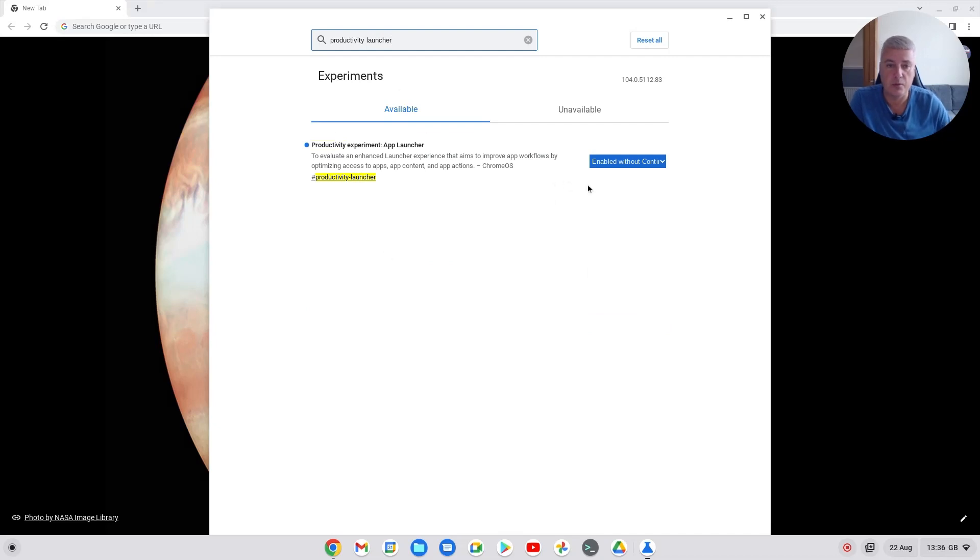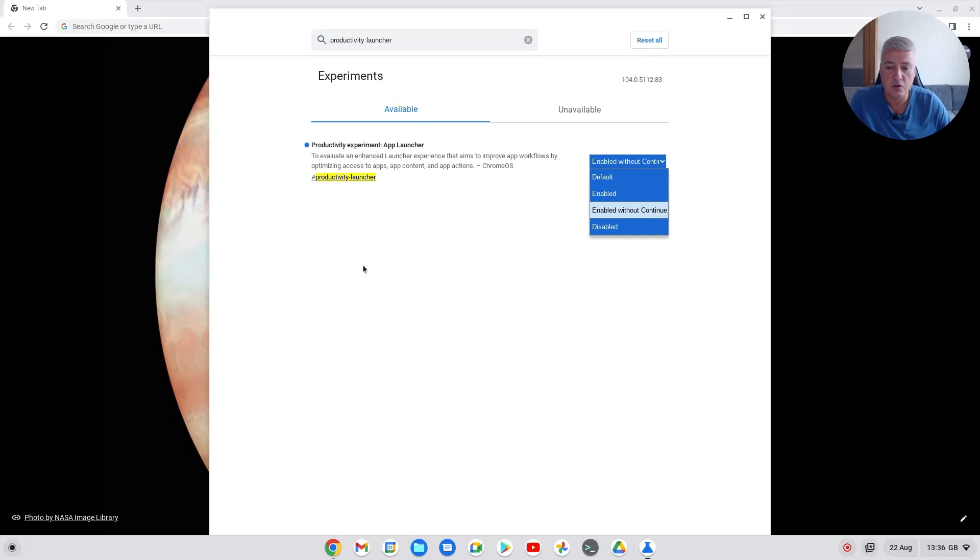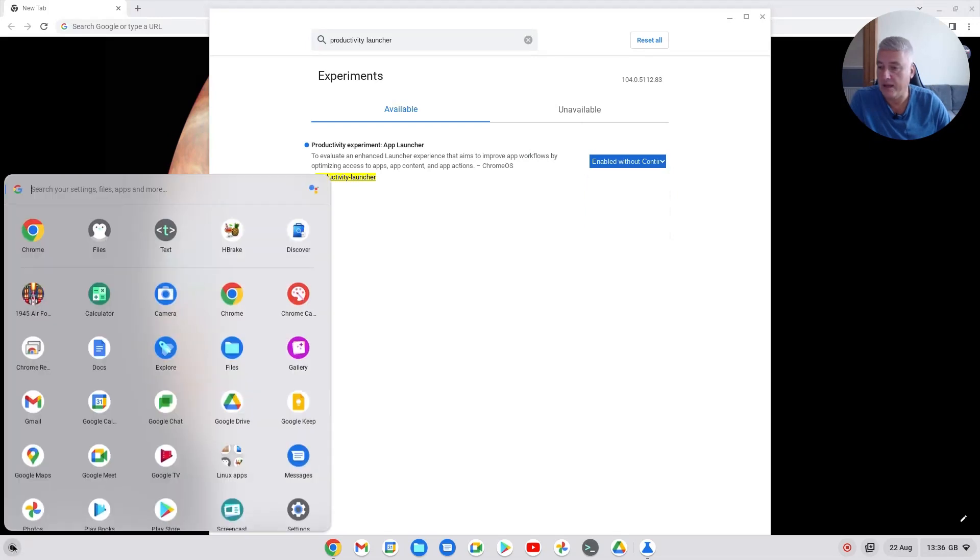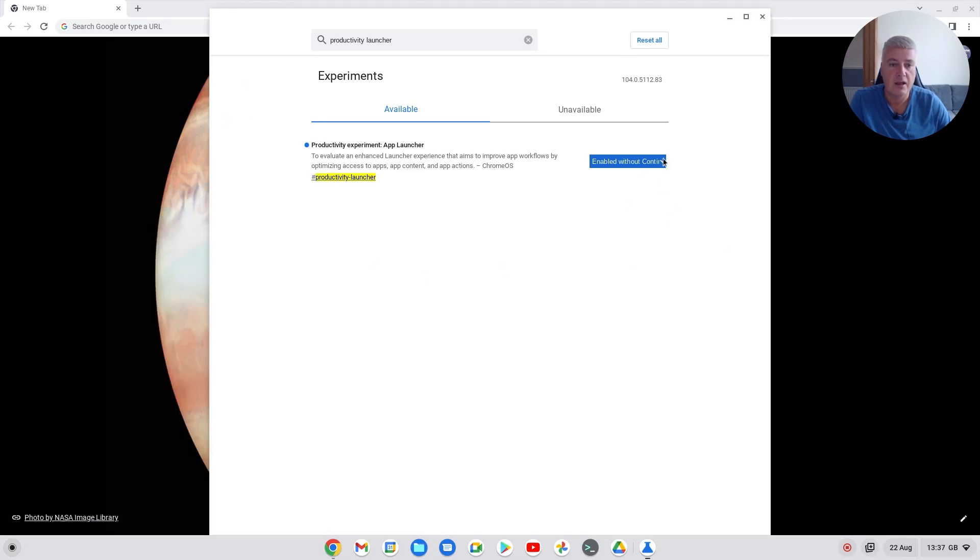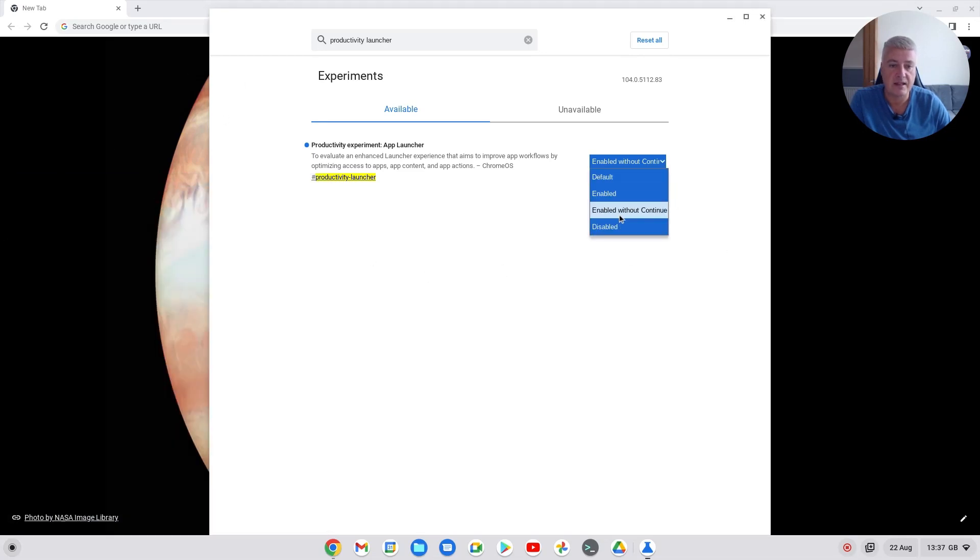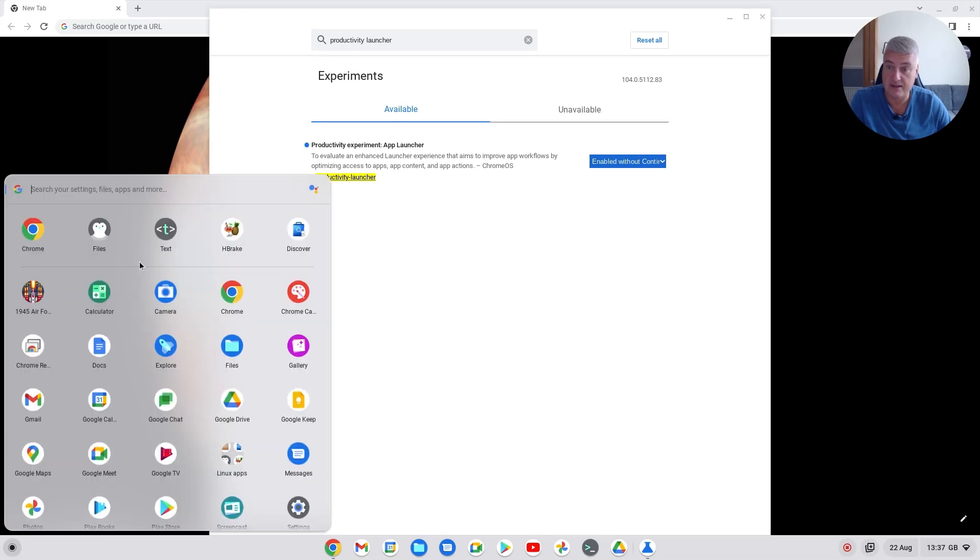Now I've got it on enabled without continue and what that does is it gives me this new menu but it doesn't give me the extra links at the top. So if you don't want those extra links, that's what you do. If you just add enabled, it would still give you this menu like this is here now.